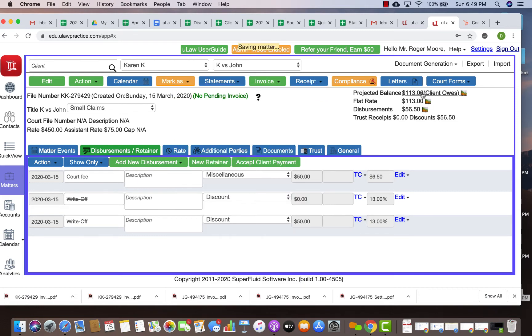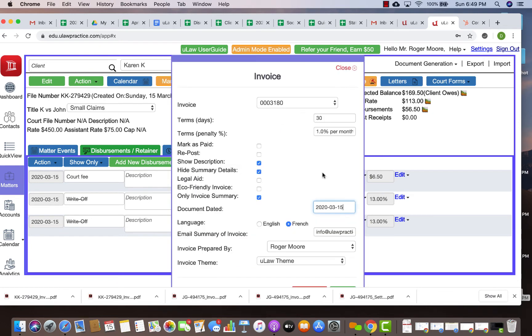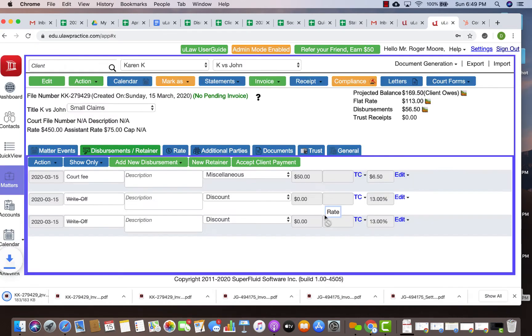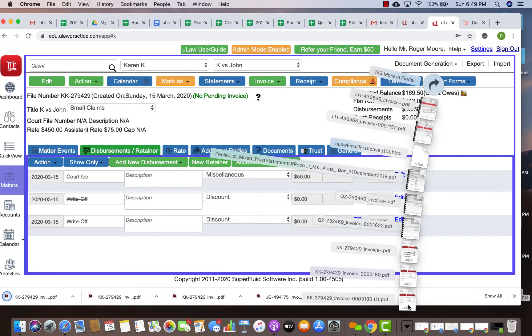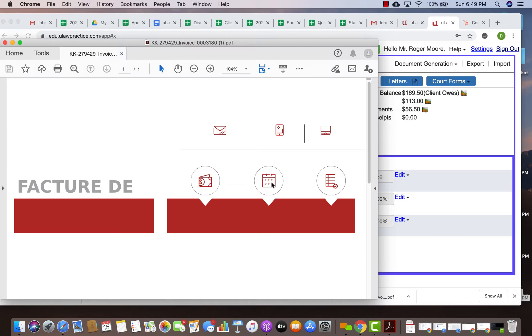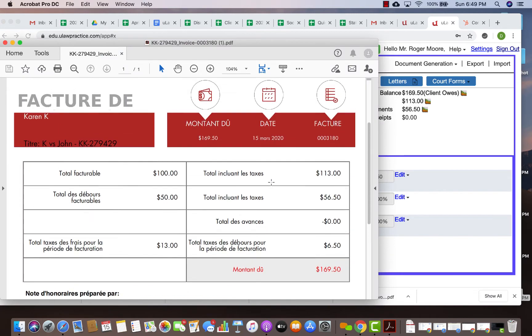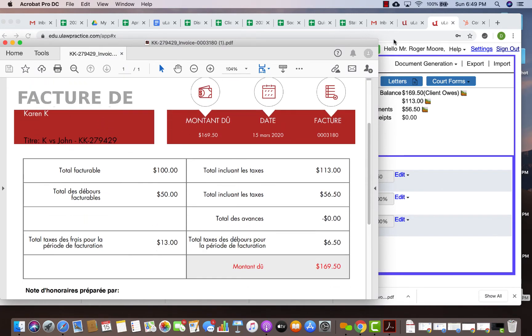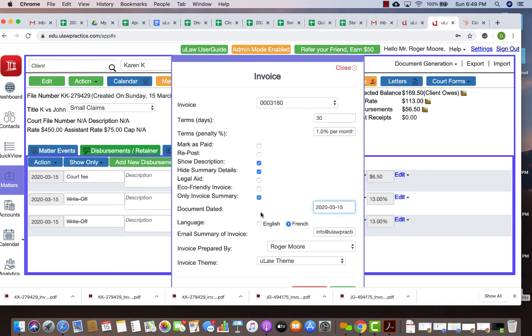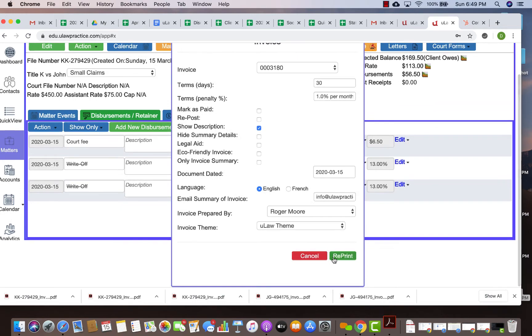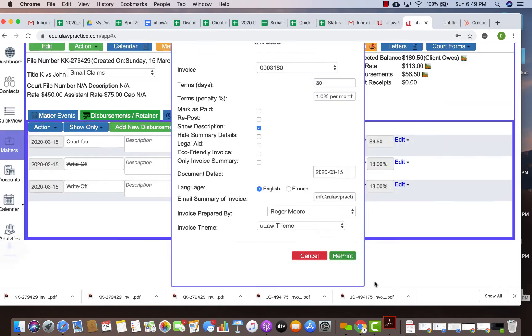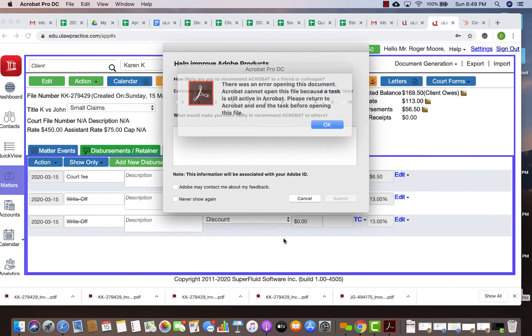Now you could also insert discount into an invoice. If I reprint this invoice, you will see that the invoice does not have discount. It's actually a French invoice, let me just reprint it in English.